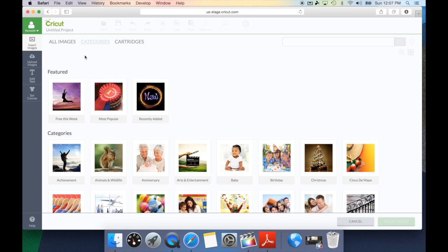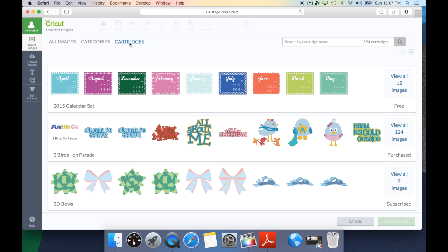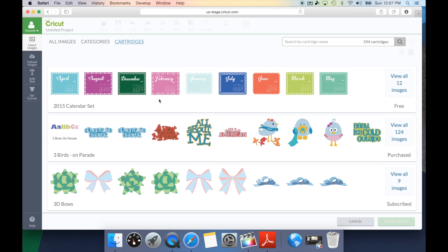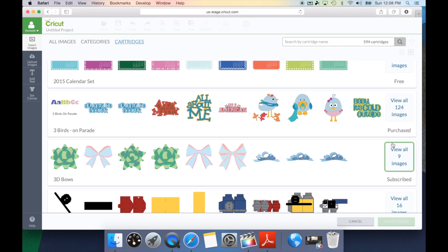Now, let's take a look at one of my favorite parts of searching for an image, which is cartridge. This is going to bring up all of the cartridges and image sets that Cricut has released. It's in alphabetical order and it's going to give you a little bit of information. For example, the Birds on Parade is going to show you a sampling of any font and images. It's going to let you know how many images are on that cartridge and if you've purchased it, if it's a subscription, free, or if you need to buy it.